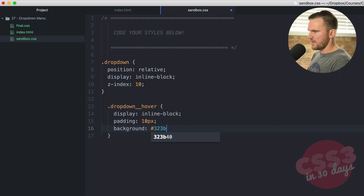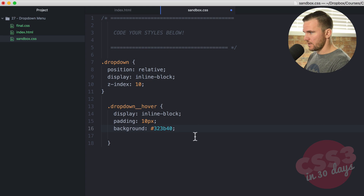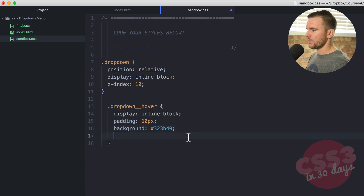323B40. Kind of reminds me of UB40, the popular British reggae band.